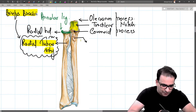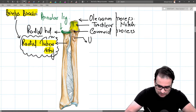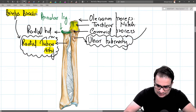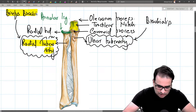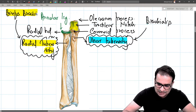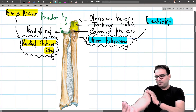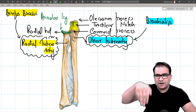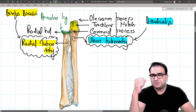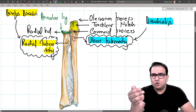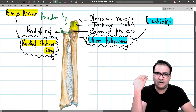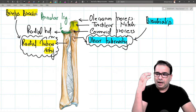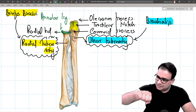The ulnar tuberosity on the ventral aspect of the upper ulna is the insertion for brachialis muscle. Brachialis originates from the anterior surface of the humerus in its lower half, forms the floor of the cubital fossa, and inserts straight into the ulnar tuberosity. Because it inserts on the midline with no torque, brachialis can only flex the elbow — unlike biceps brachii which is also a supinator.